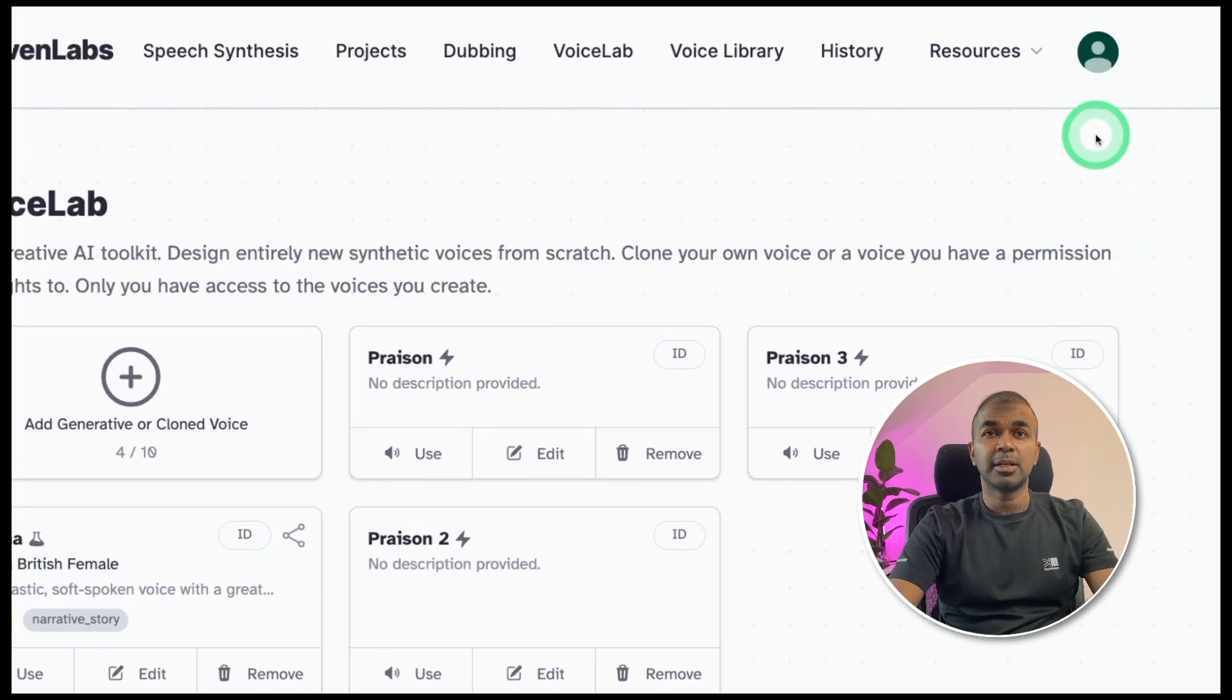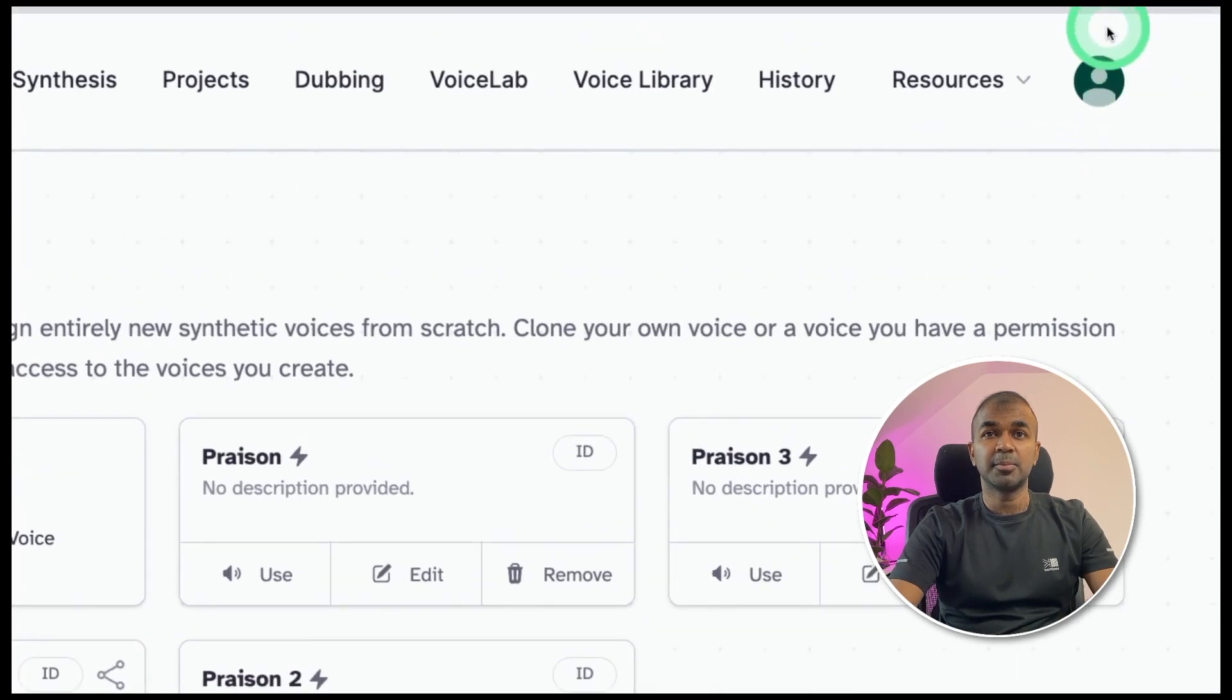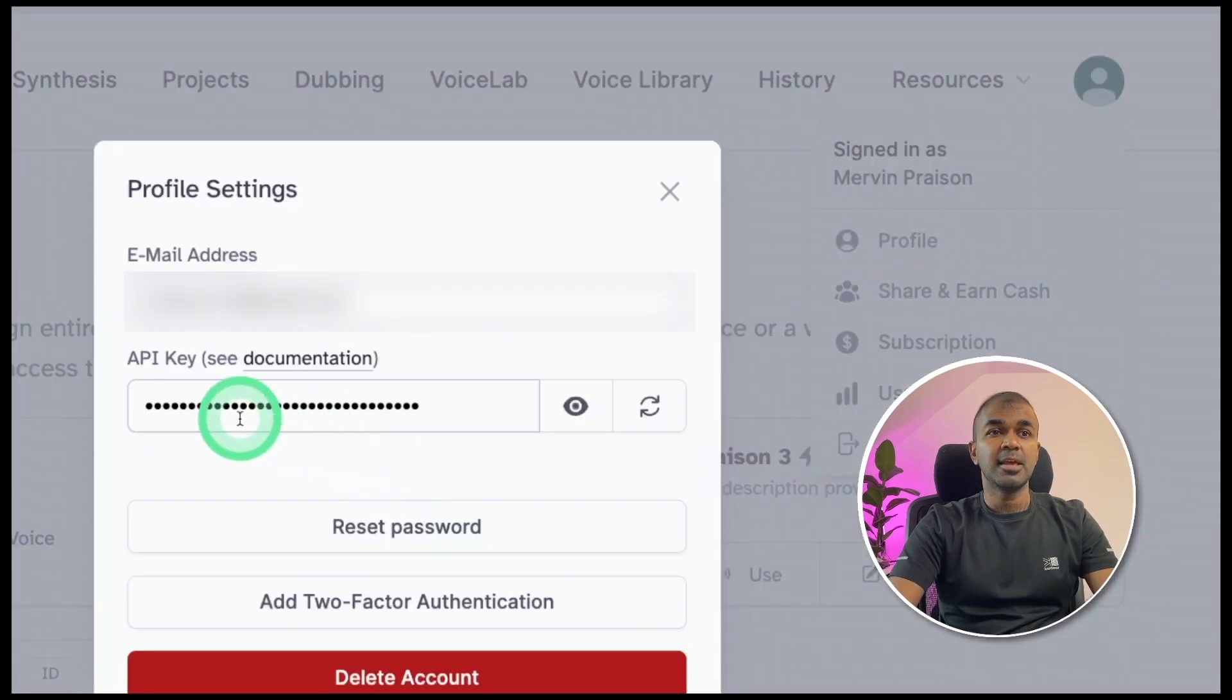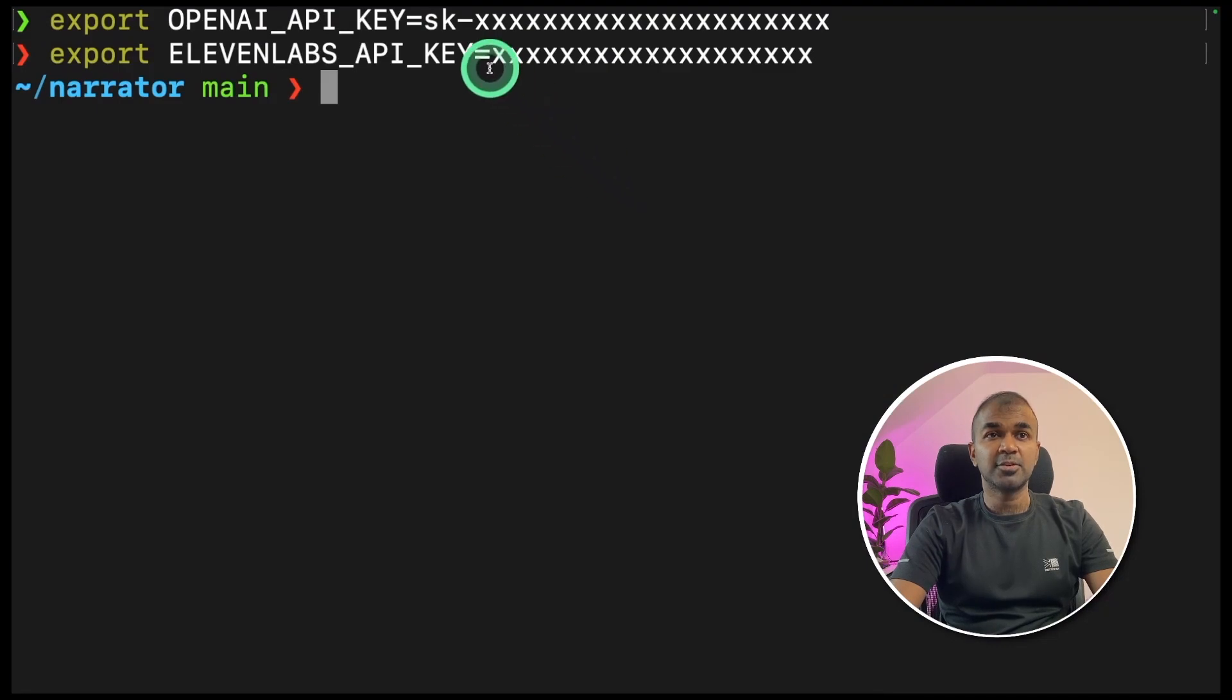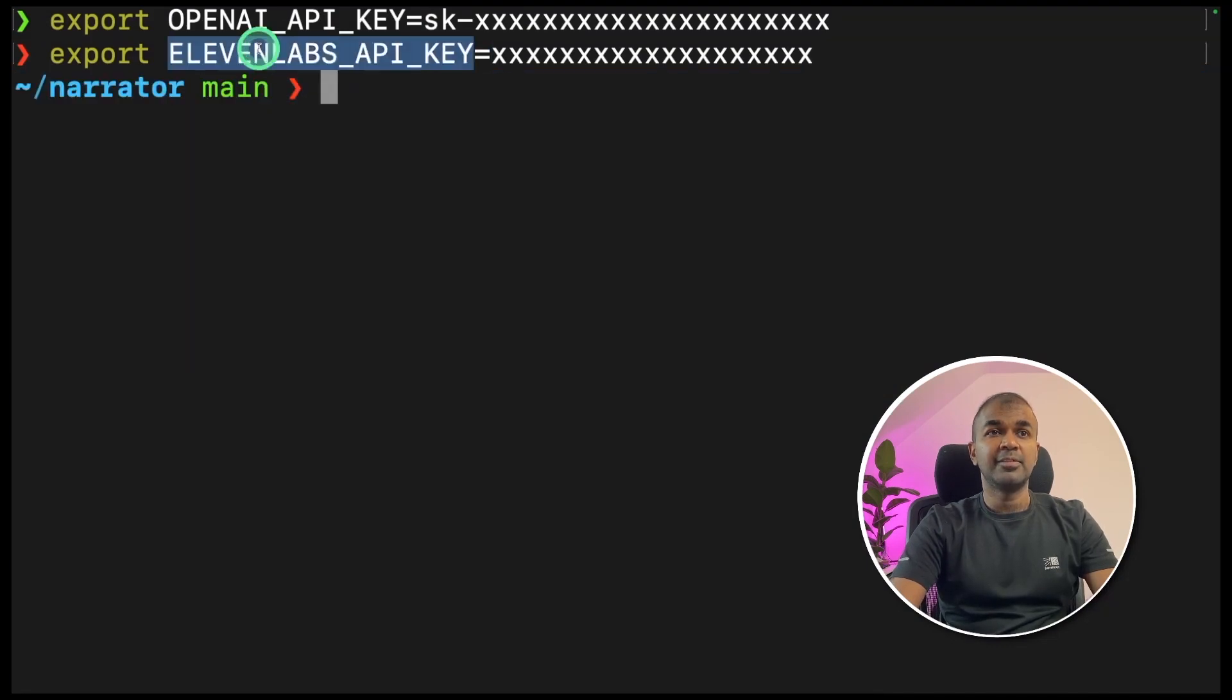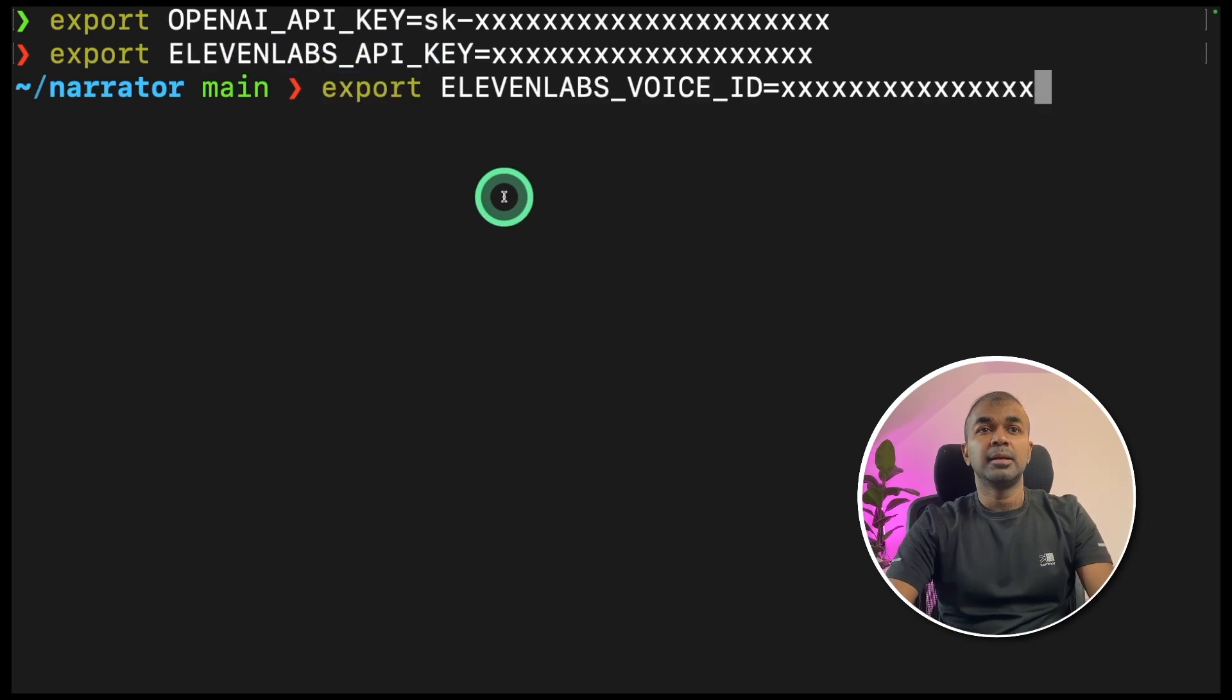Here, you can click the icon at the top, then click the profile. There, you can copy the API key. Next, go back to your terminal. Enter your API key like this with Eleven Labs API key and click enter.